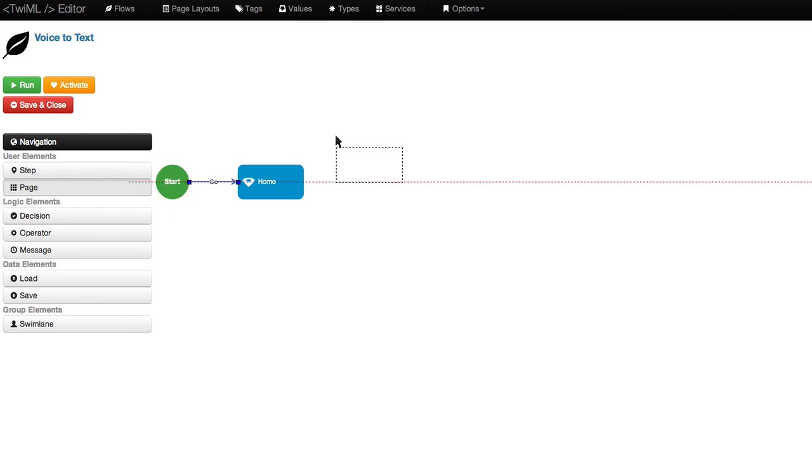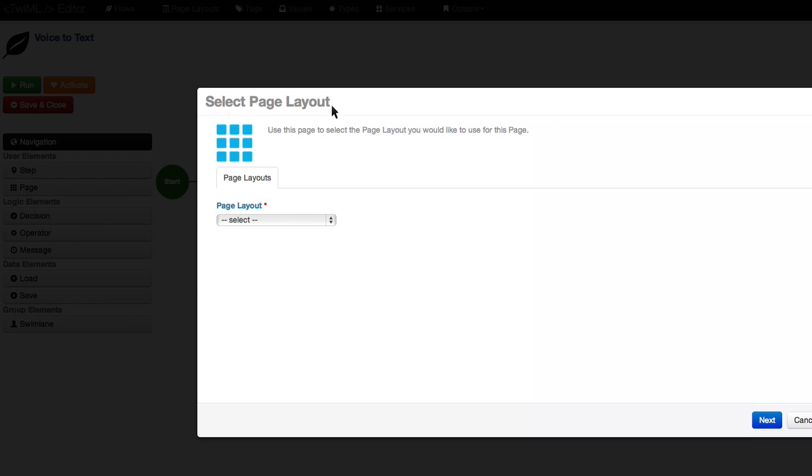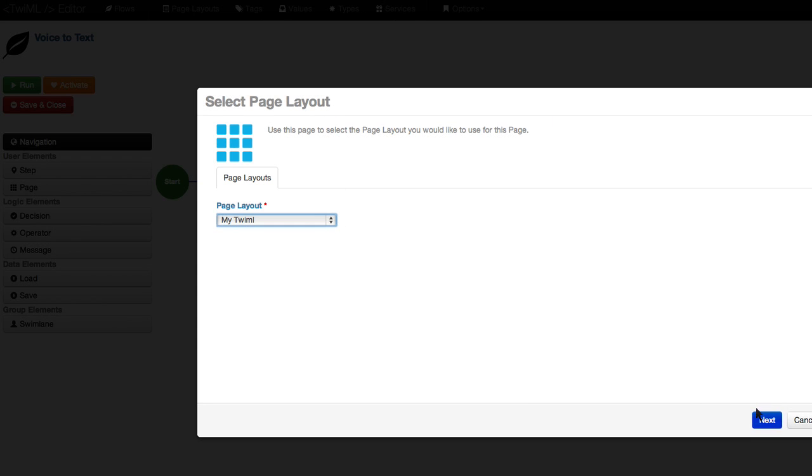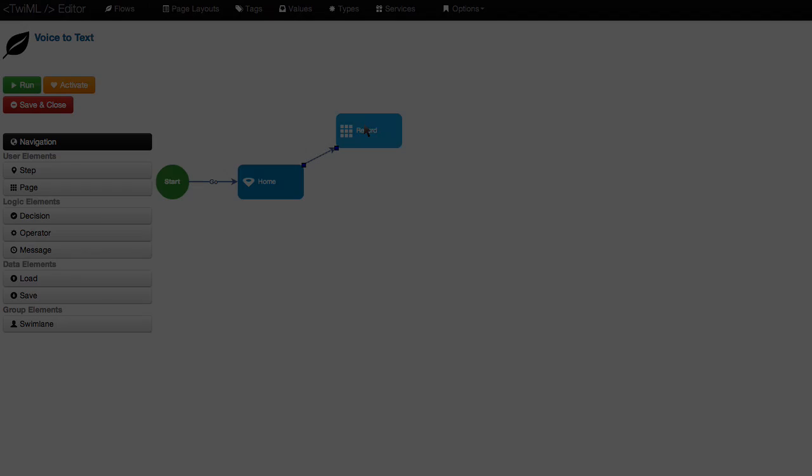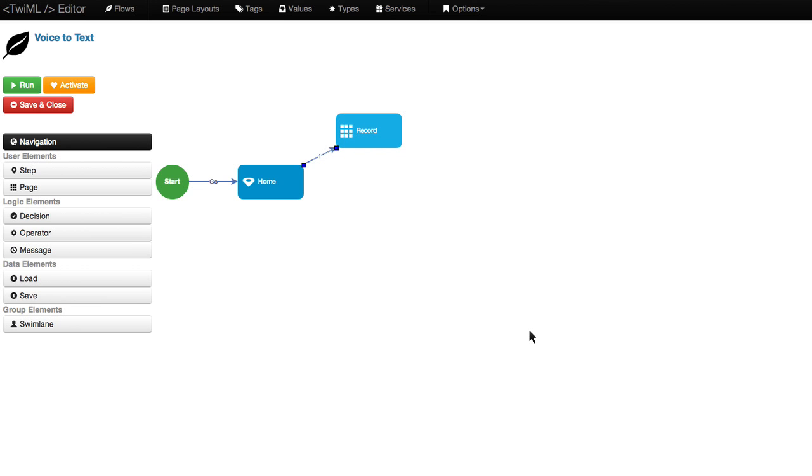Back on the Builder page, I'll add the new page I just created. And let's see how it works by calling the number associated with this app. Hello. Thank you for calling my Twilio app. Press 1 to record a message. Press 2 to send a text message. Are you sure you want to record a message? I'll play a cowbell while you think about it. Press 1 if you're sure.